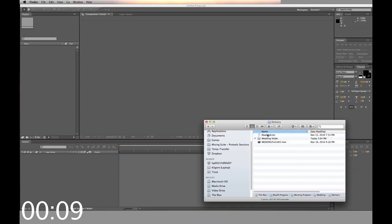First you start by opening your download zip file. Inside you'll find the folders labeled wedding, a tutorial, and a readme file.